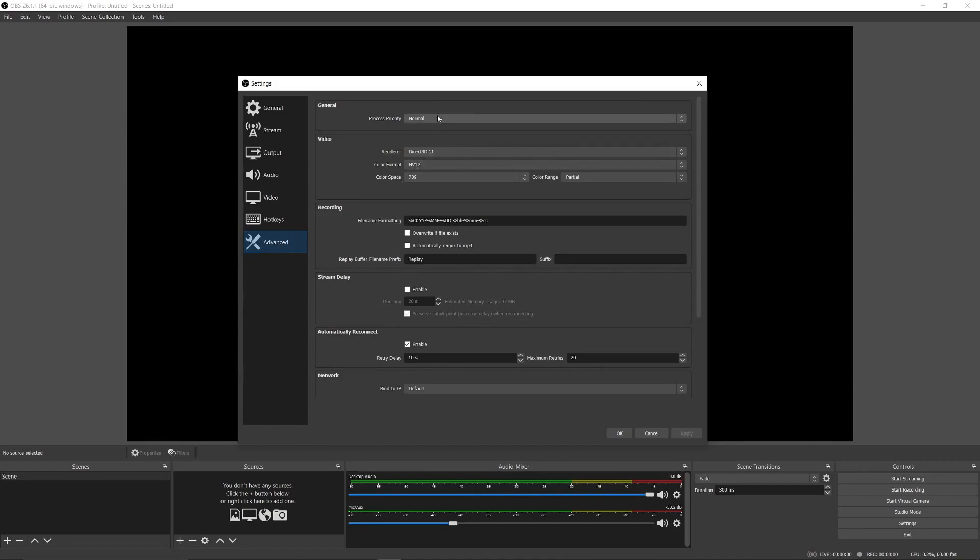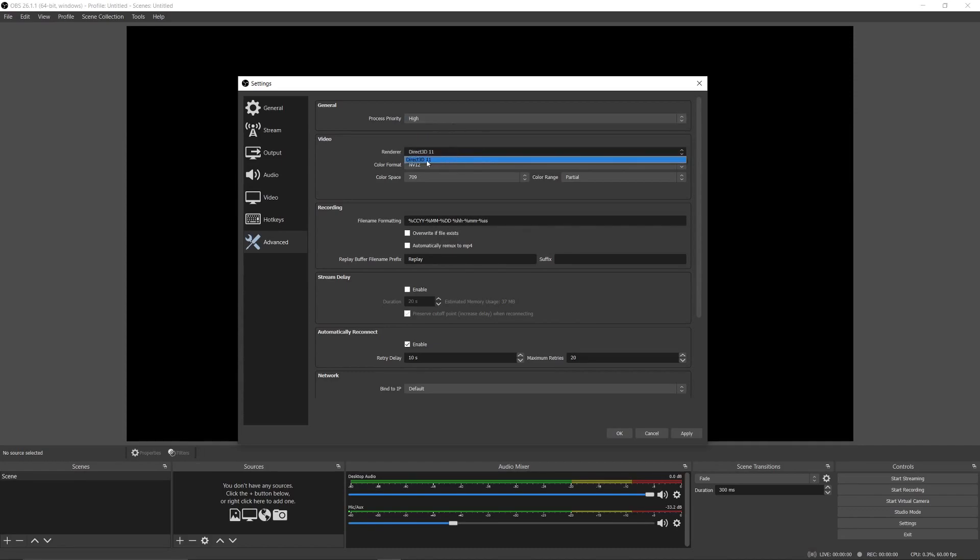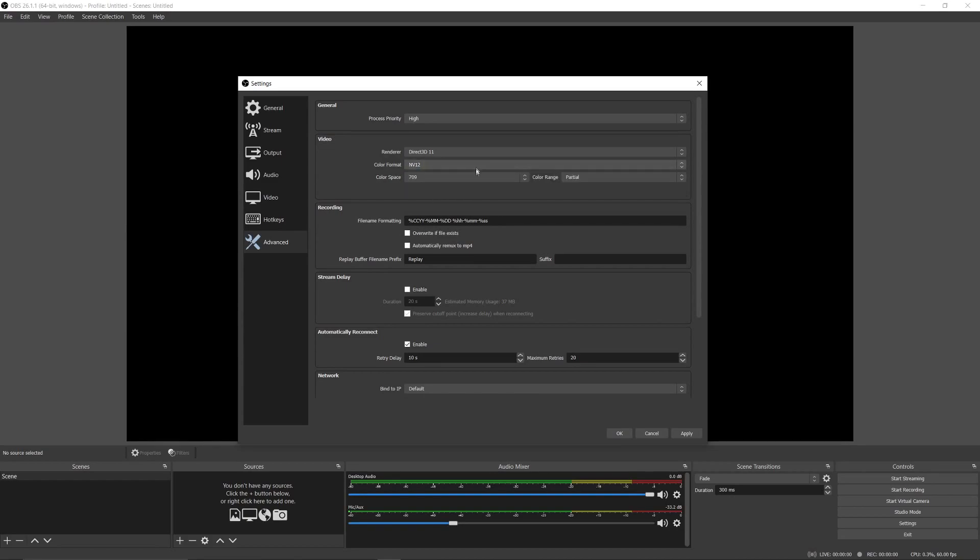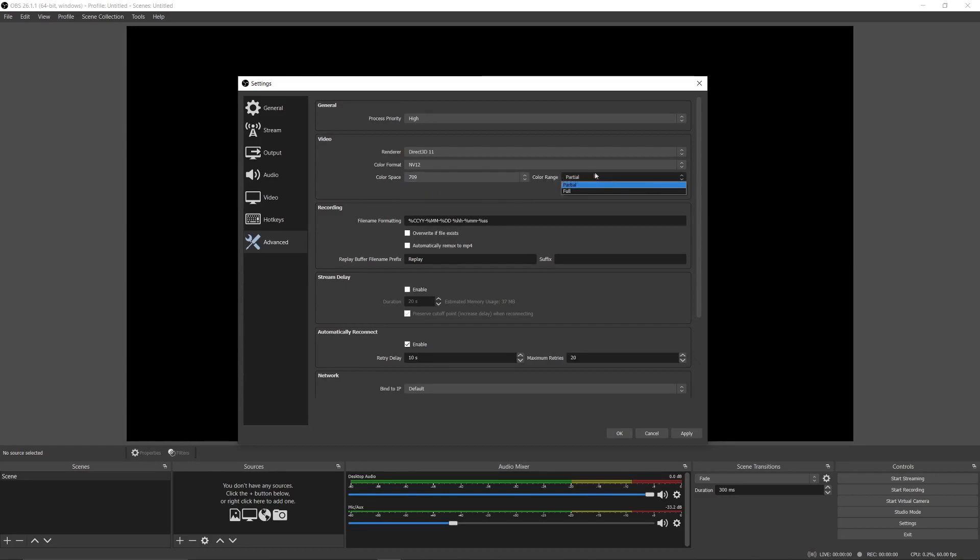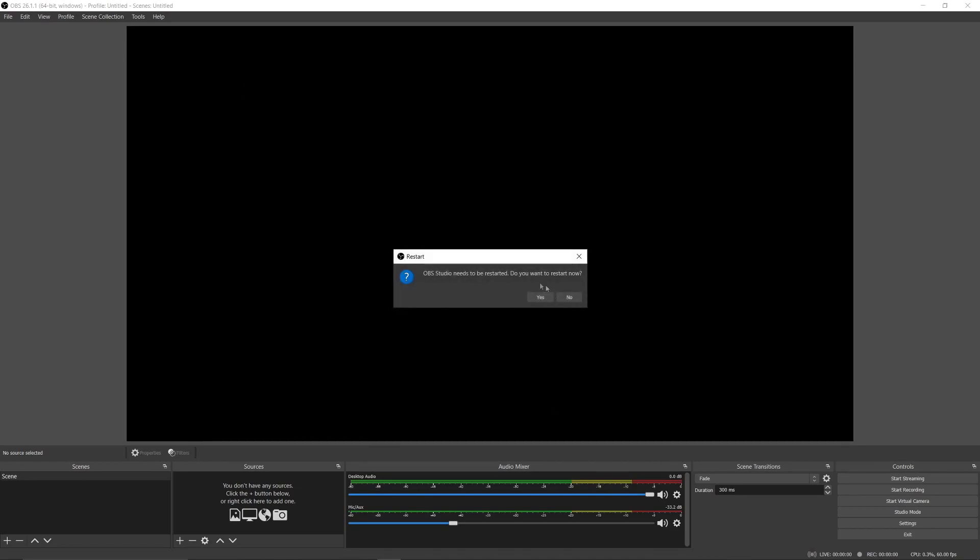In the advanced tab, set process priority to high and set renderer as Direct3D 11. After the settings are applied, restart OBS, and that's it.